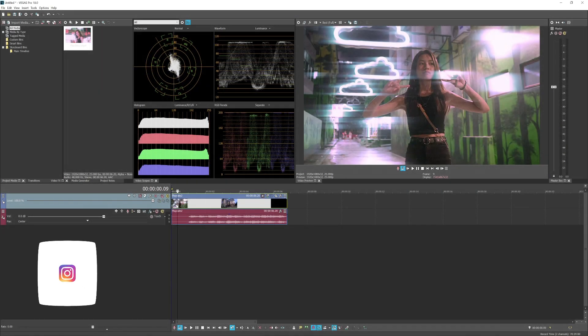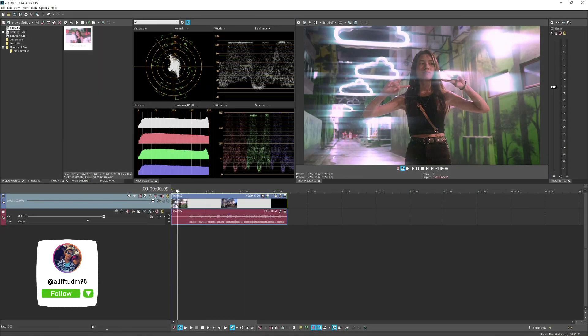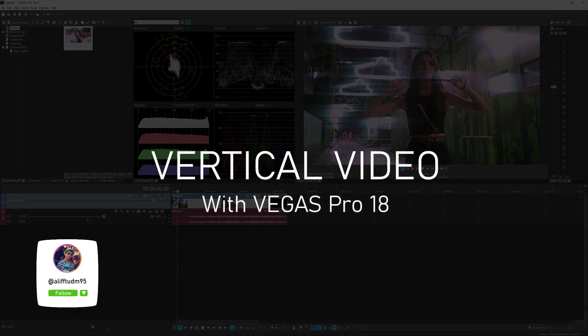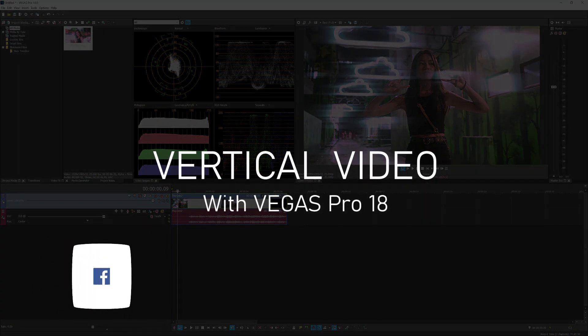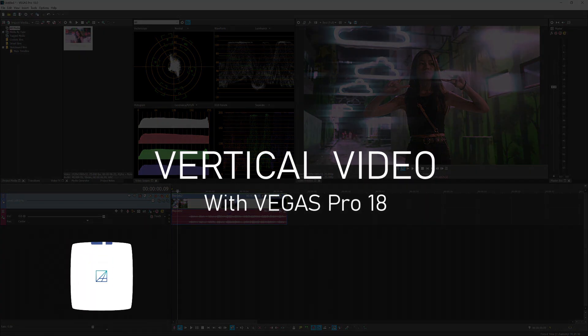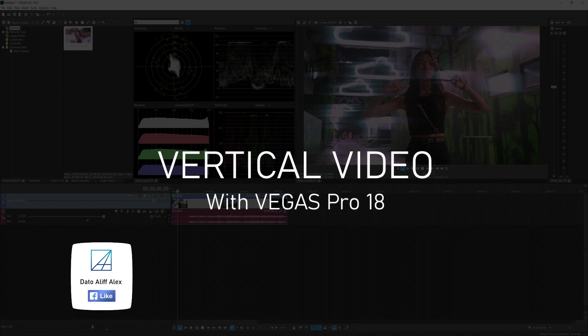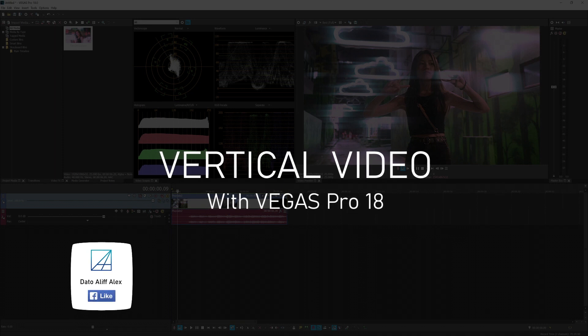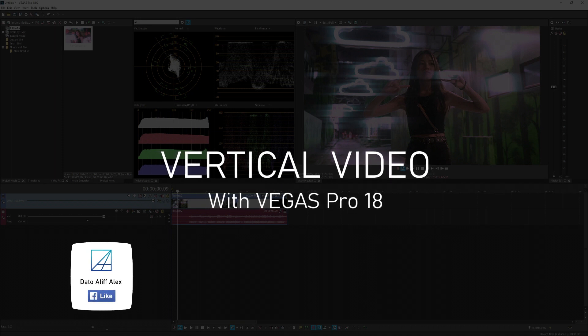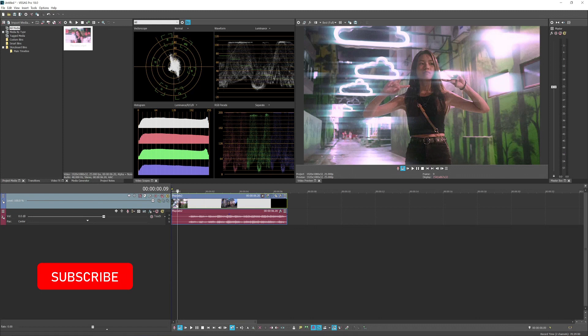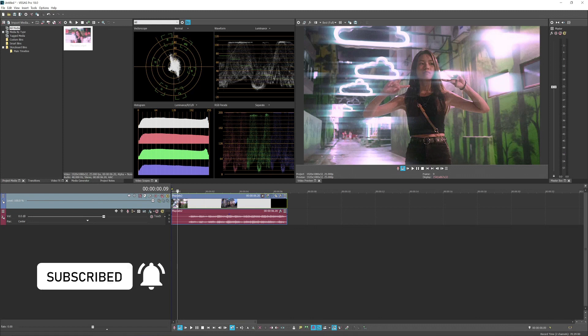Hey guys, what's up, welcome back to my YouTube channel. My name is Alif and today's tutorial video is how to make a vertical video for Instagram story, IGTV, or basically vertical video for social media content posting.